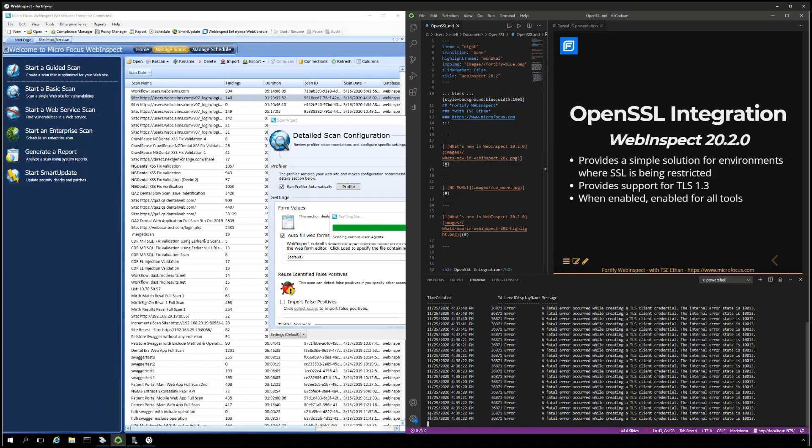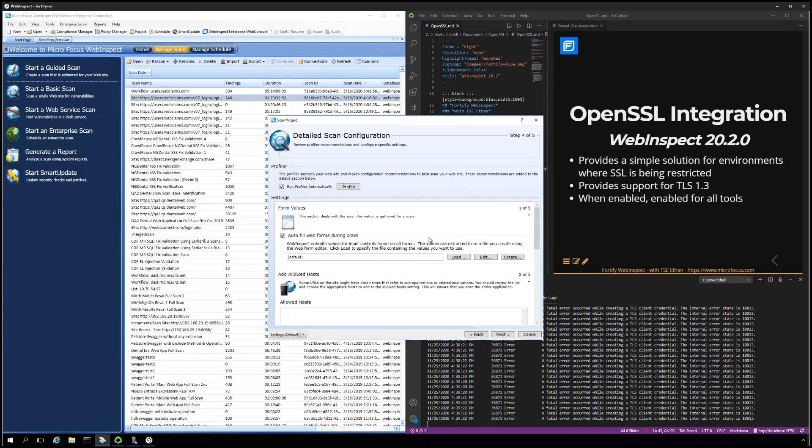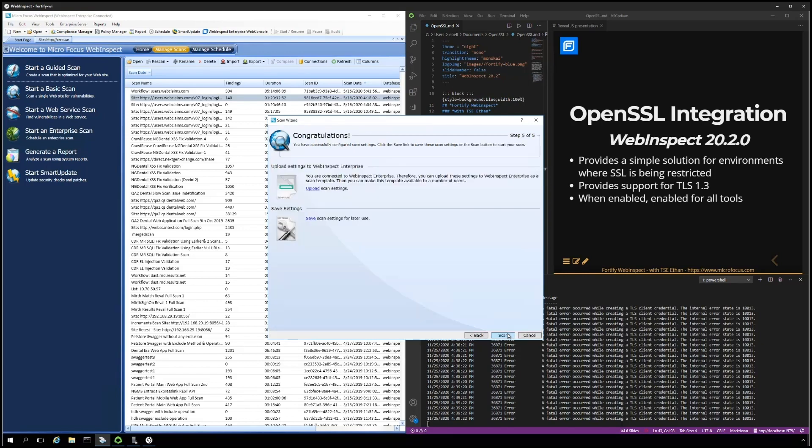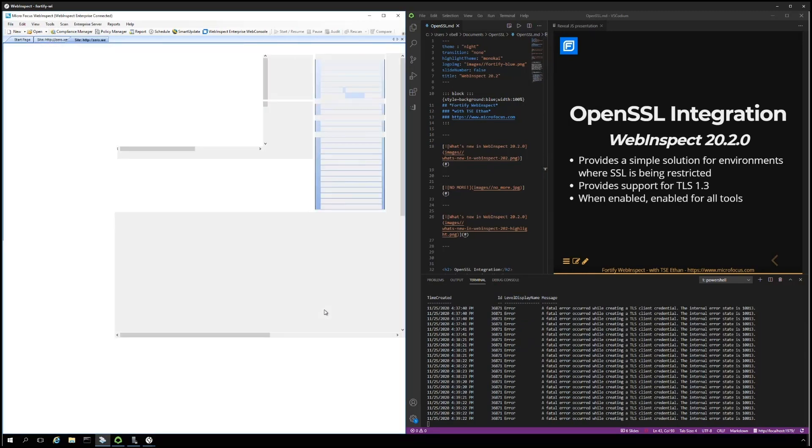Checking to see if we are generating any S-channel errors. And we should not because, again, we are not relying on S-channel. We're using OpenSSL. And click Scan.